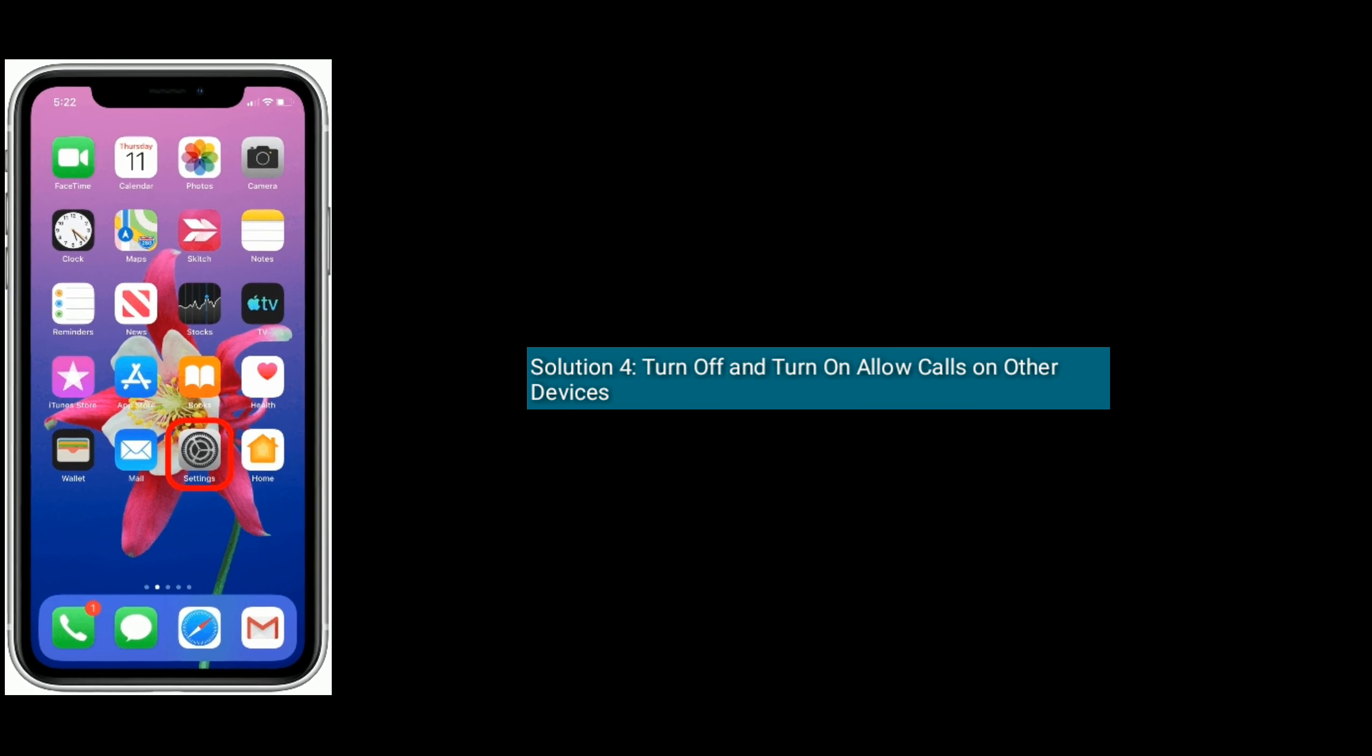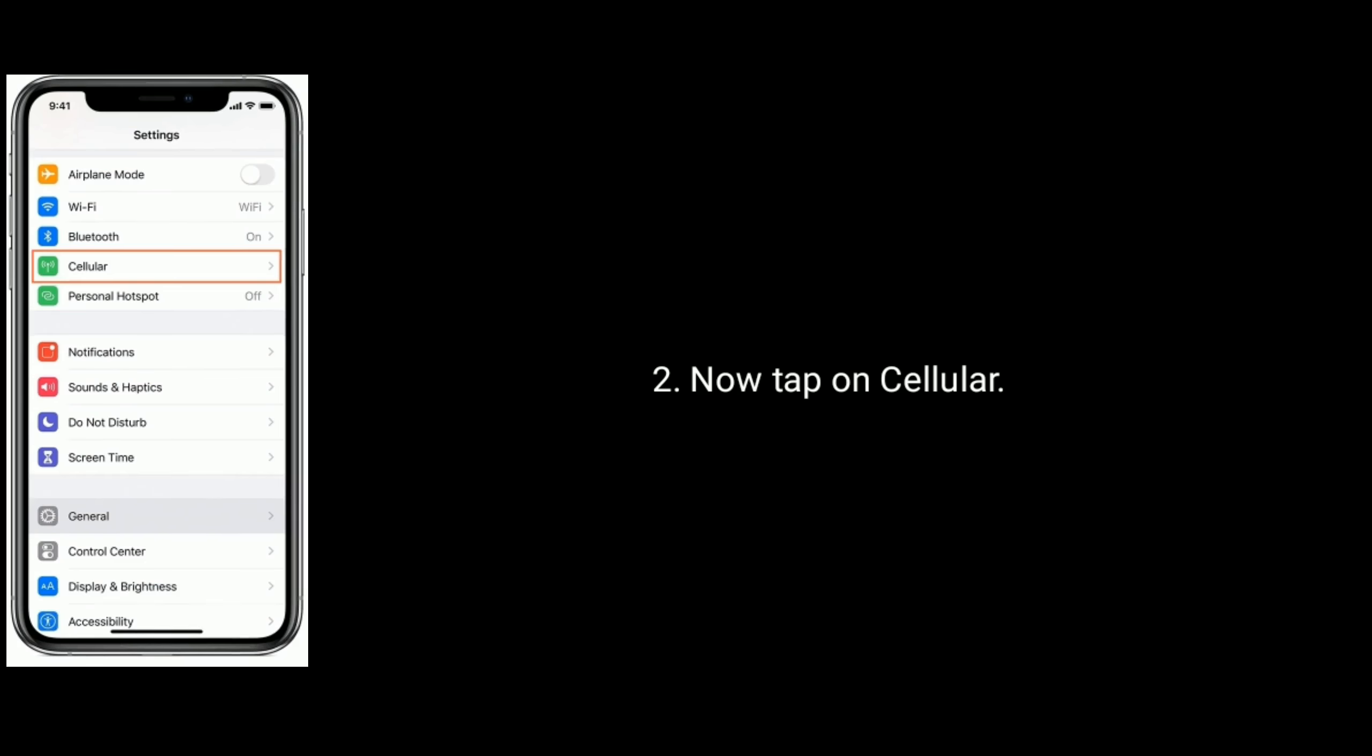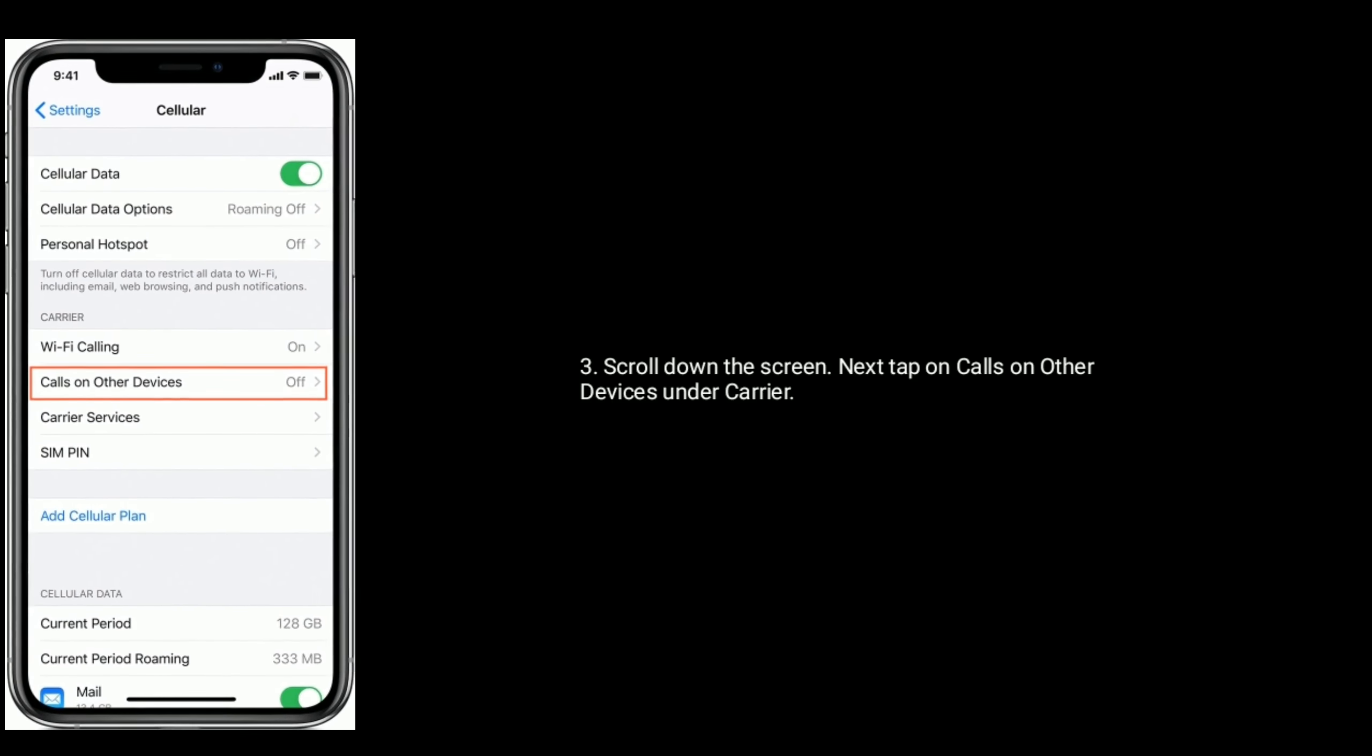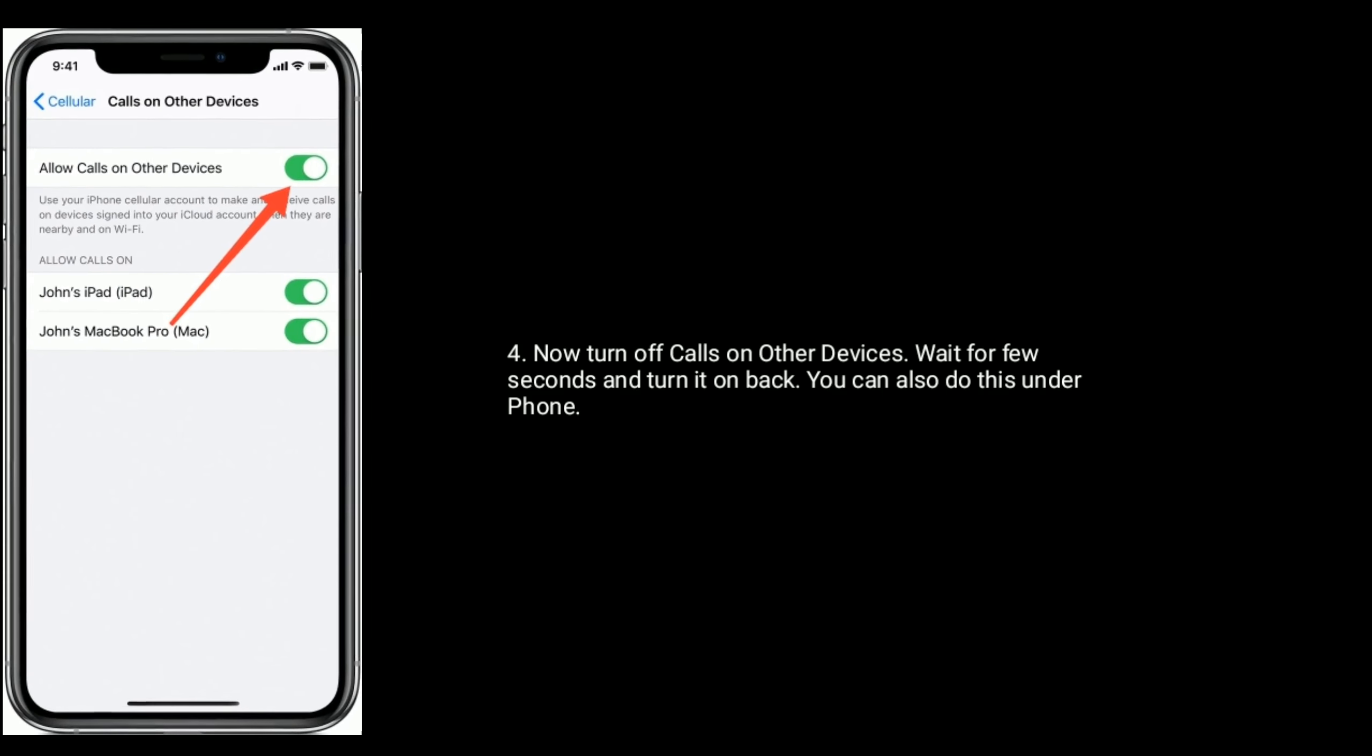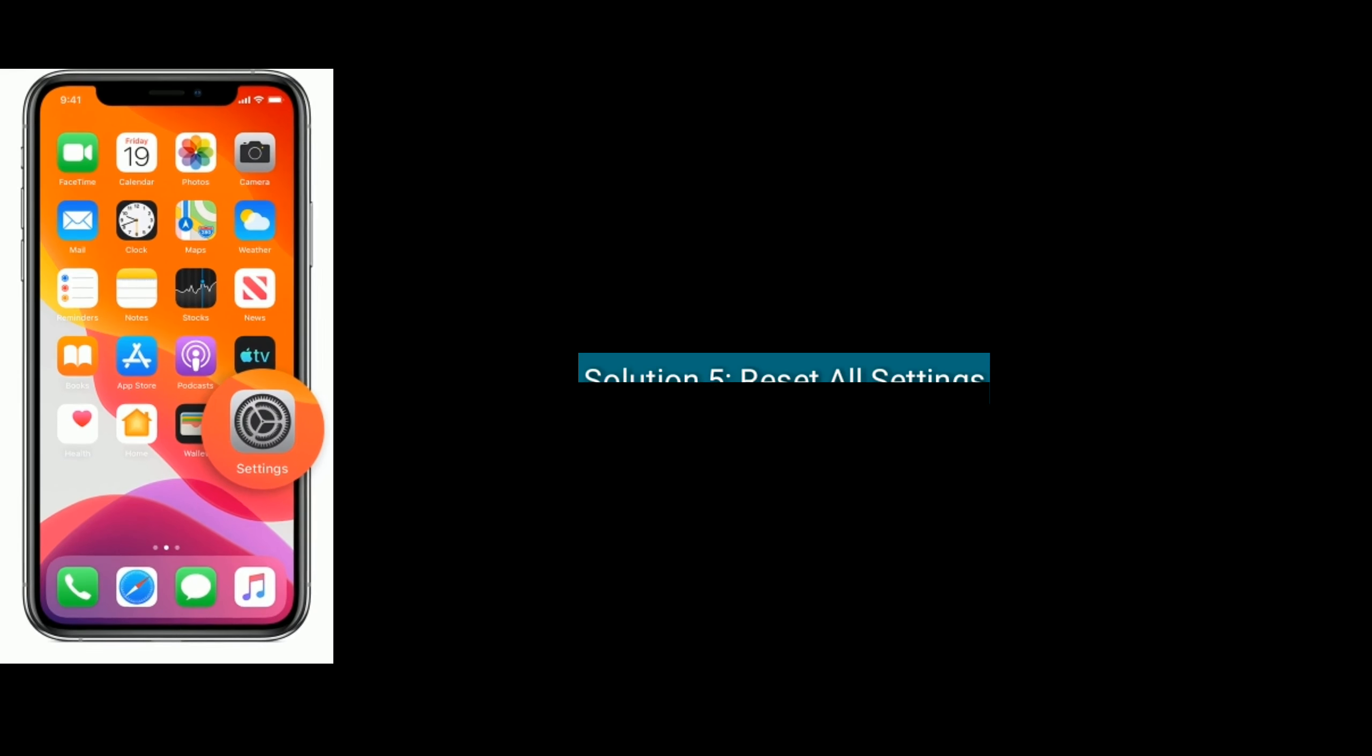Solution 4 is turn off and turn on Allow Calls on Other Devices. To do that, tap on Settings icon from the home screen, now tap on Cellular, scroll down the screen. Next, tap on Calls on Other Devices under carrier. Now turn off Calls on Other Devices, wait for a few seconds and turn it on back. You can also do this under Phone.